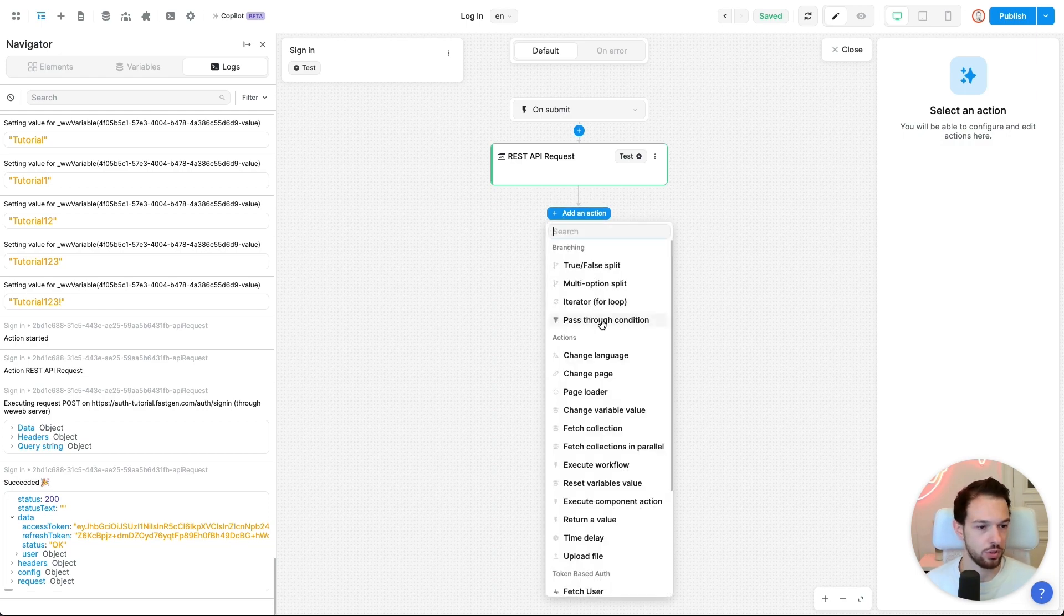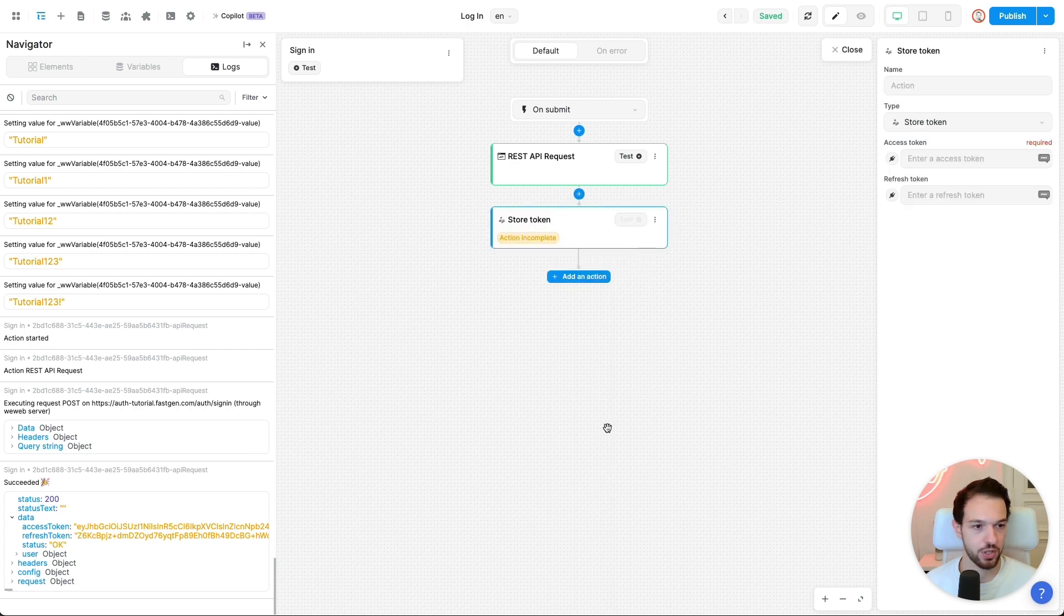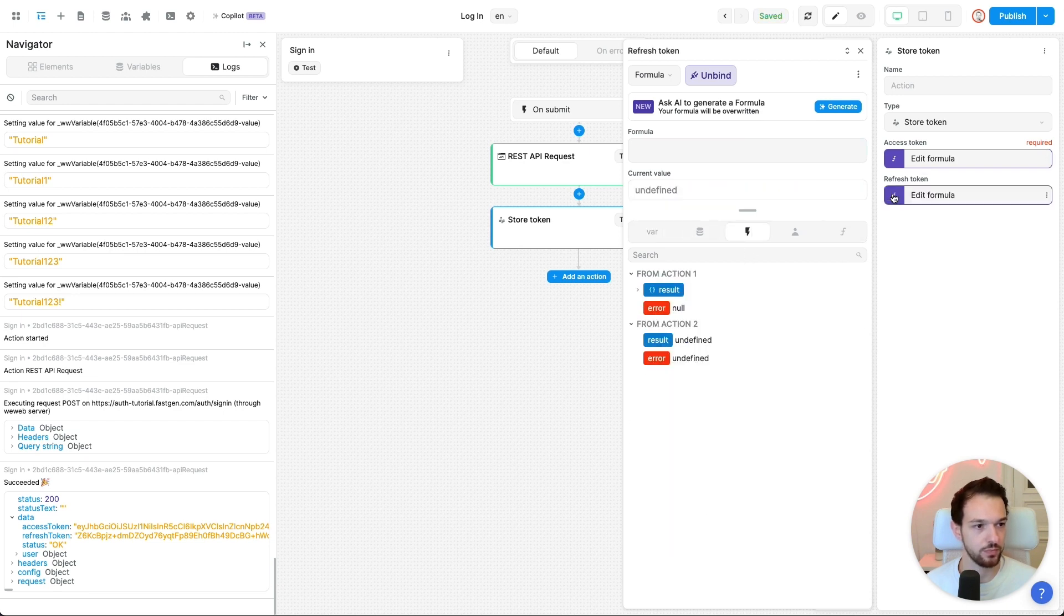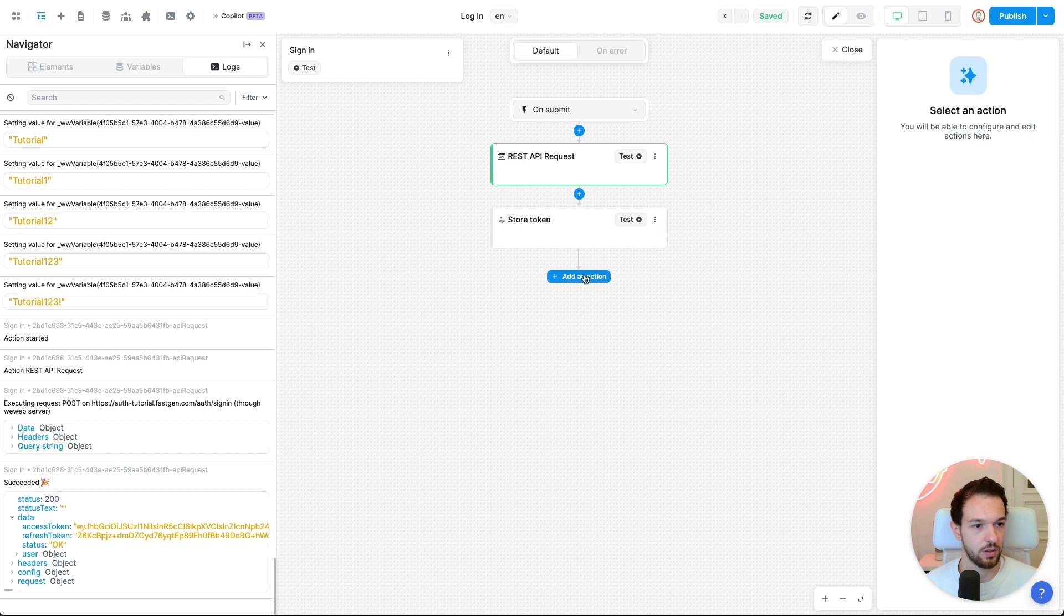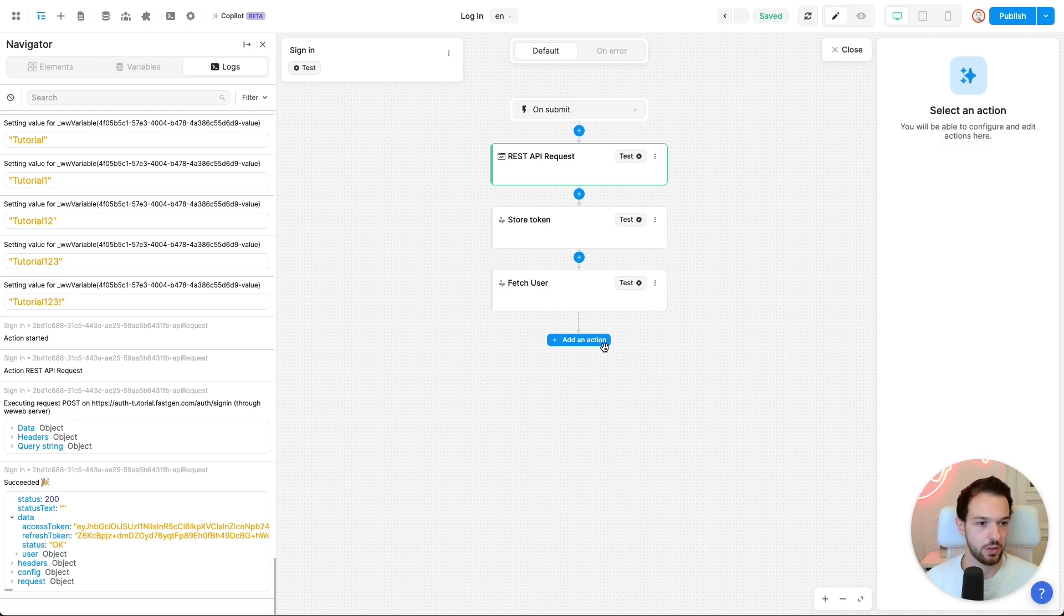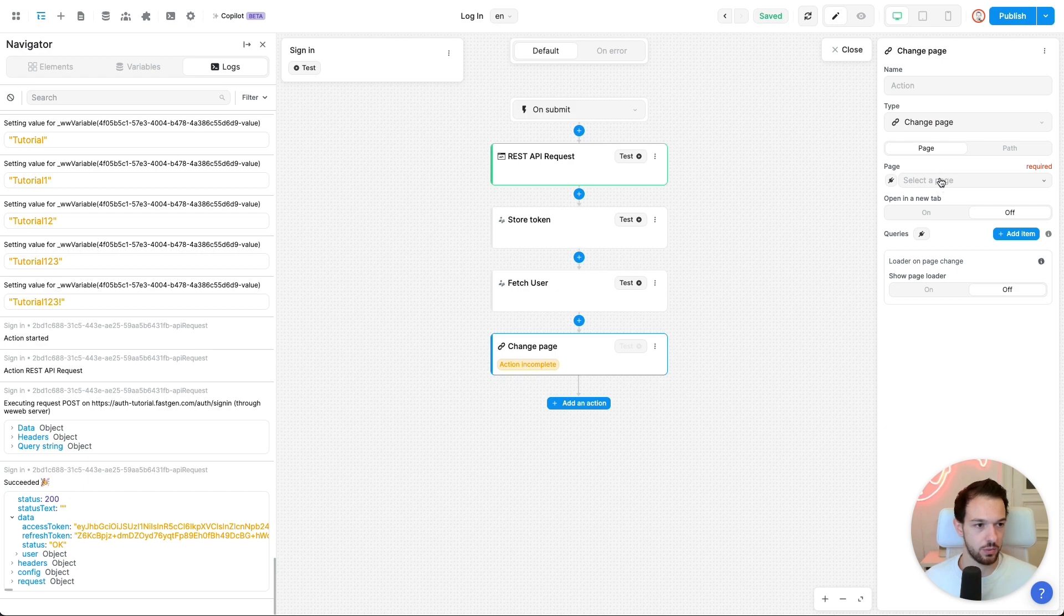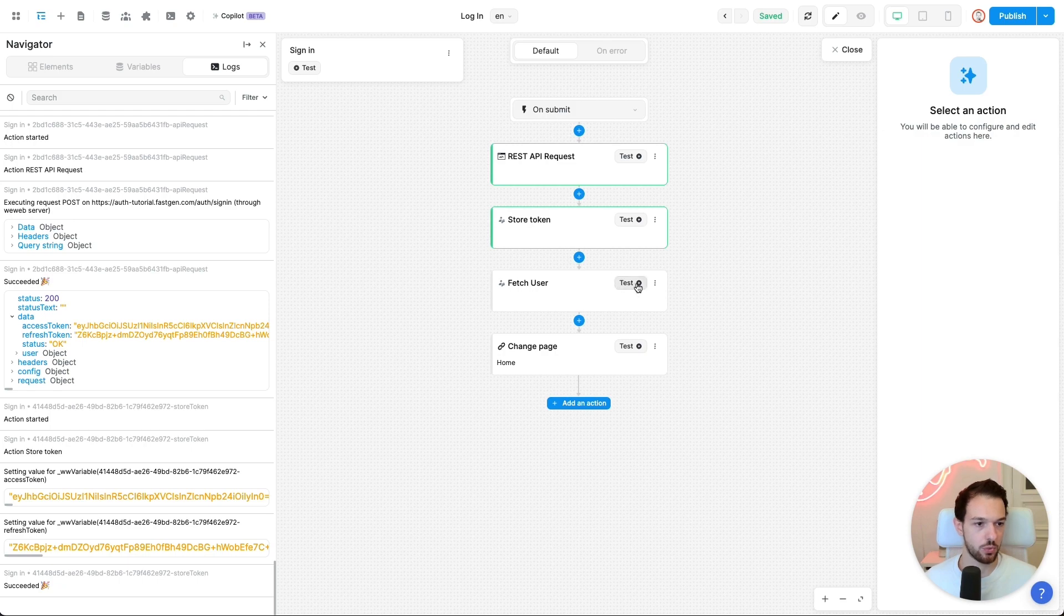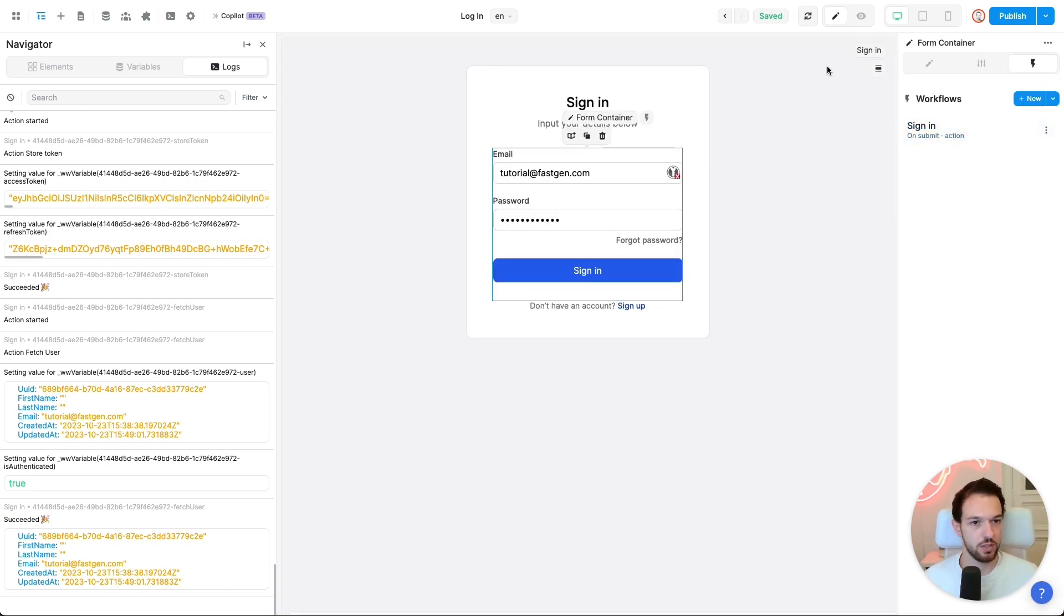So now we will simply repeat the steps we did with our signup endpoint. So first add store token and grab the variable from the response of our first call. Then we want to fetch the user and add a redirect at the end. Okay, let's test it. Storing the token seems to have worked. Fetching the user works and the redirect should work as well. And this is how you build your user authentication with vWeb and FastGen.